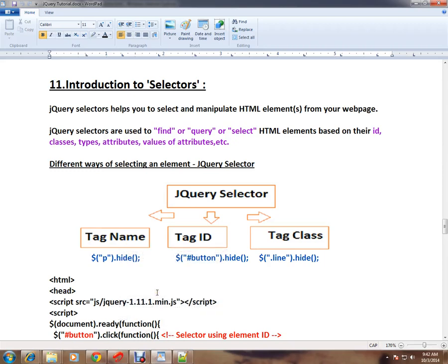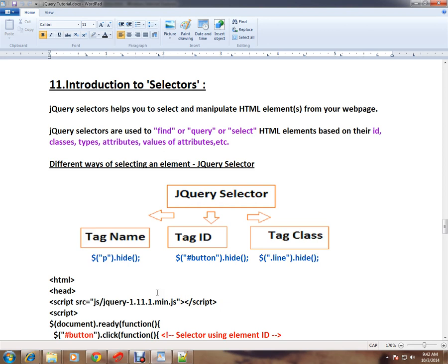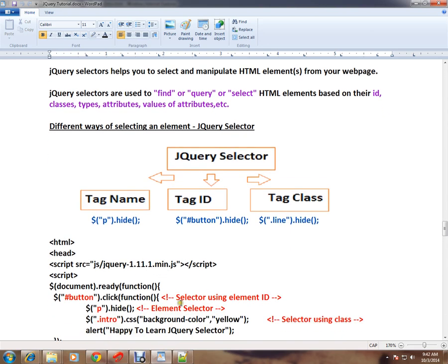Hi, this video is from InterviewDot.com job portal. Welcome to jQuery tutorial. I'm going to talk about selectors in jQuery. jQuery selectors help you to select and manipulate HTML elements from your webpage. jQuery selectors are used to find or select HTML elements based on their ID, class, types, attributes, and values of attributes.